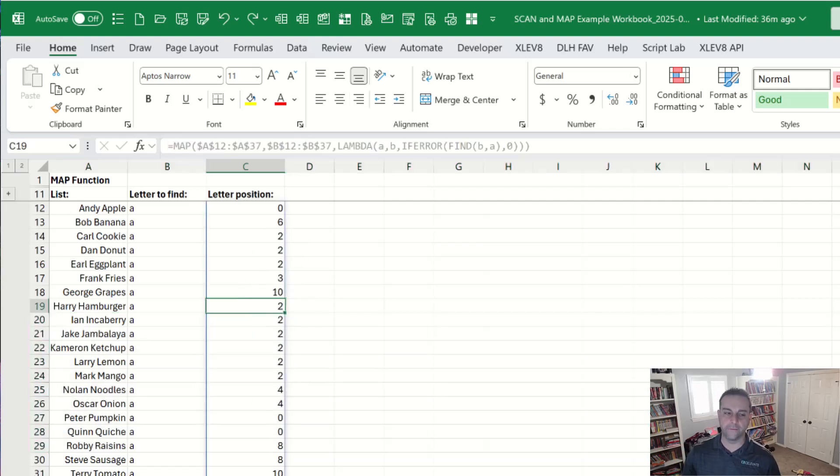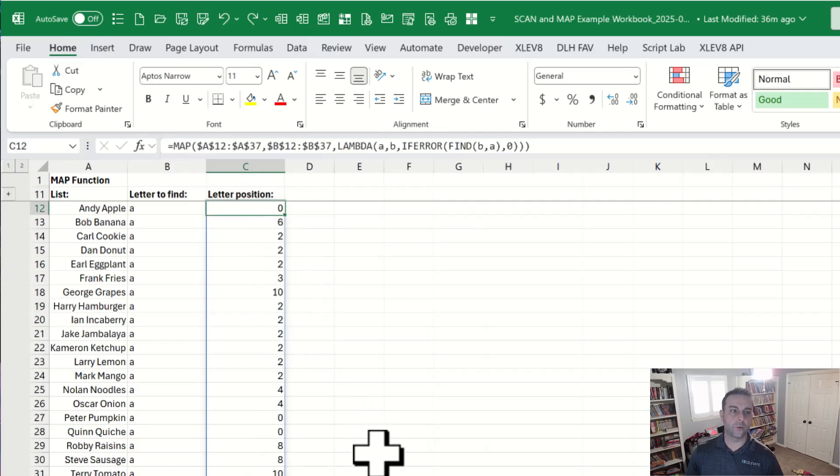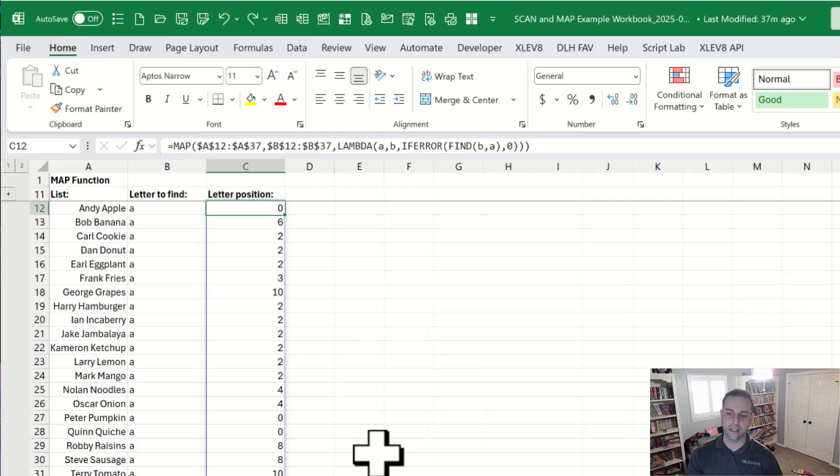So pretty slick way to dynamically make sure you address all the different cells and you apply whatever function that you want to.